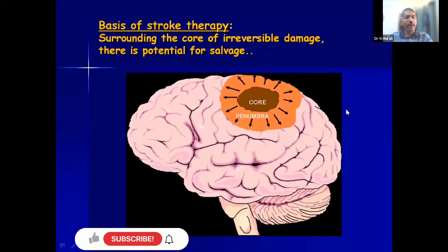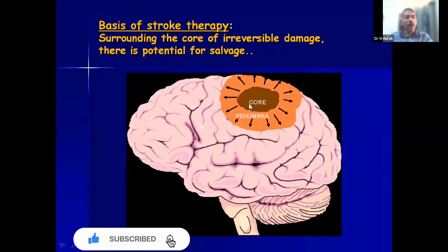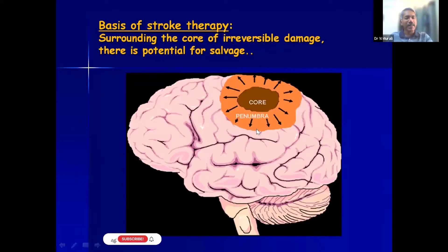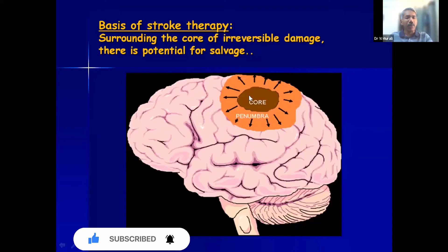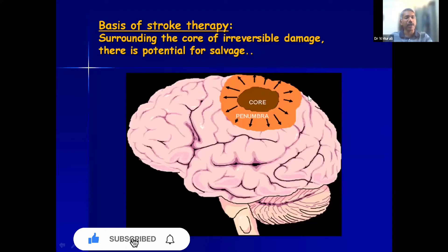The basis of stroke therapy is that there is a core which is totally and irreversibly infarcted tissue, but around the core is something called the penumbra where blood supply is less but neurons are still alive. This penumbra is what we need to find and salvage. The core cannot be saved, but we can save the large penumbra and achieve dramatic recovery for the patient if we act fast.